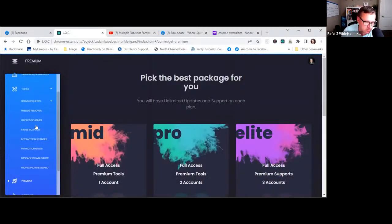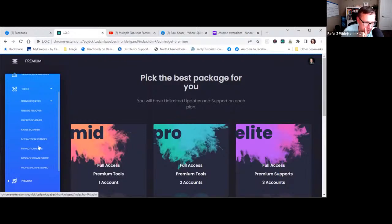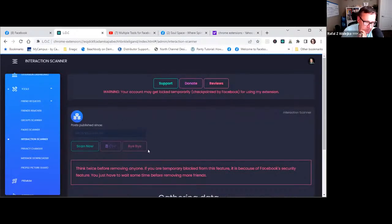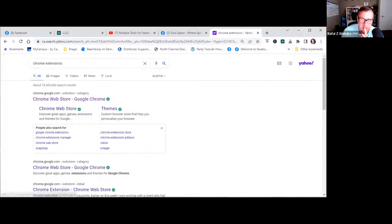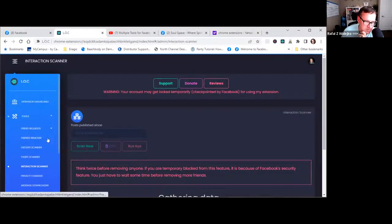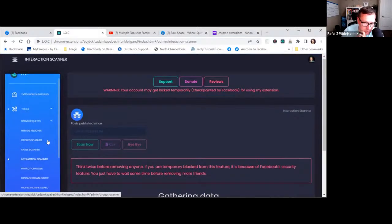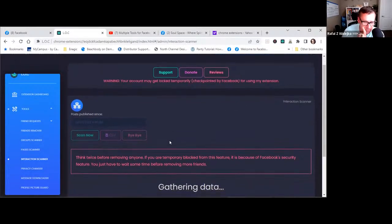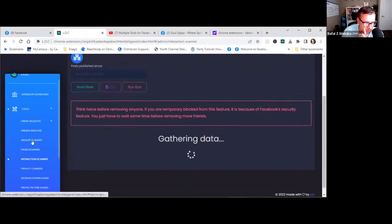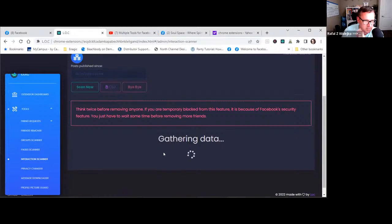There are other features too: a message downloader so you can download all your messages, and an interaction scanner so you can see how many messages you've sent between each other in group chats or regular chats. Those features work really well. Just go to the Chrome Web Store, download 'Lock,' set it up in Chrome, and use it at least once a month. It will probably take an hour or two to clean everything up — for Eva it might take four hours given how much she has to go through.